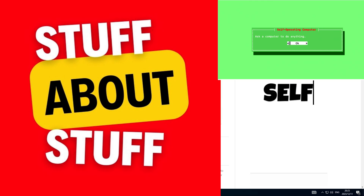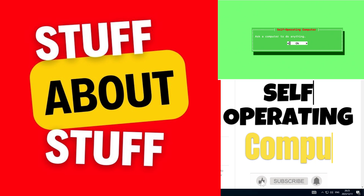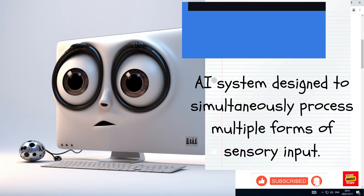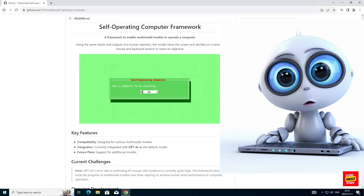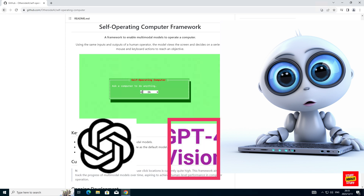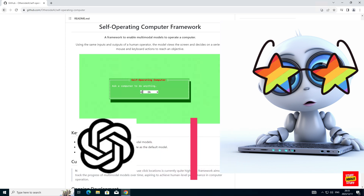Hi everyone, welcome to the channel. Today I want to show you a framework you can build to test drive multi-modal models — self-operating computer, a program that uses GPT-4 Vision to control your computer.